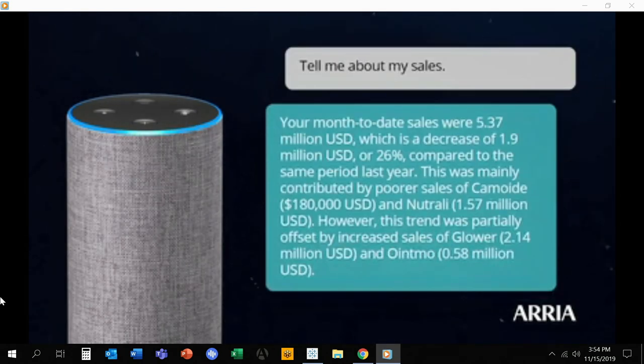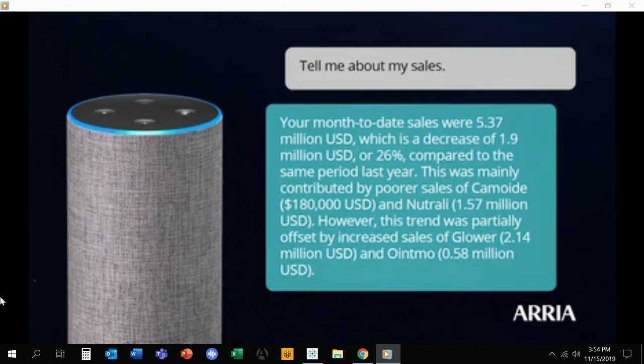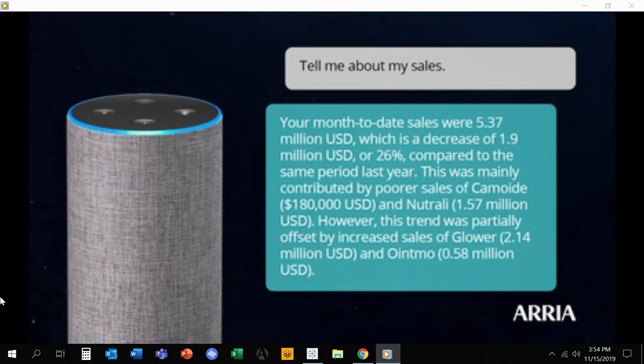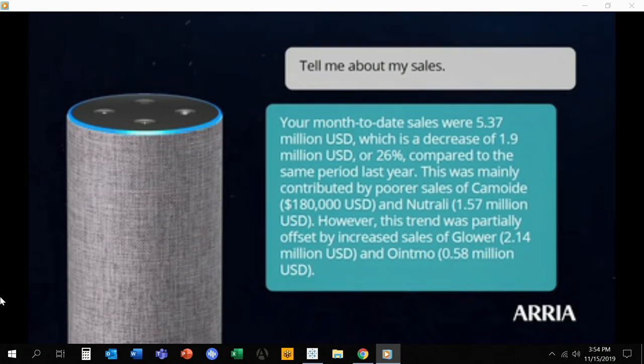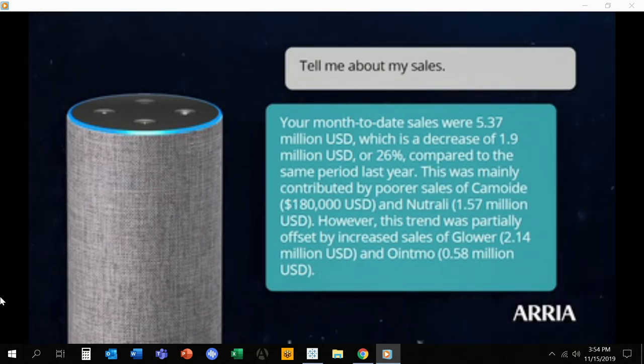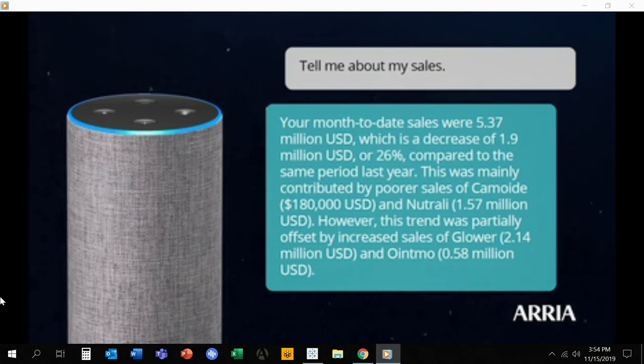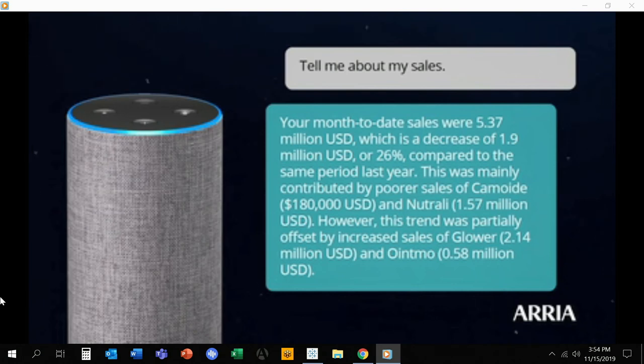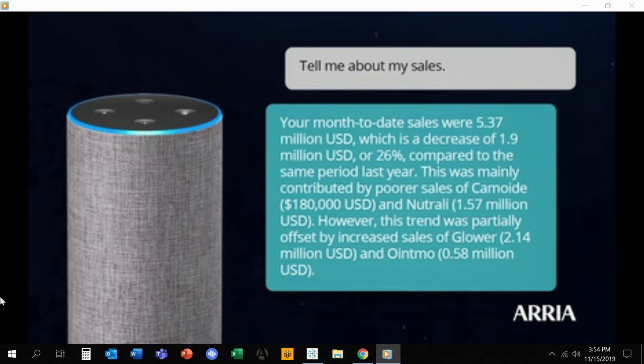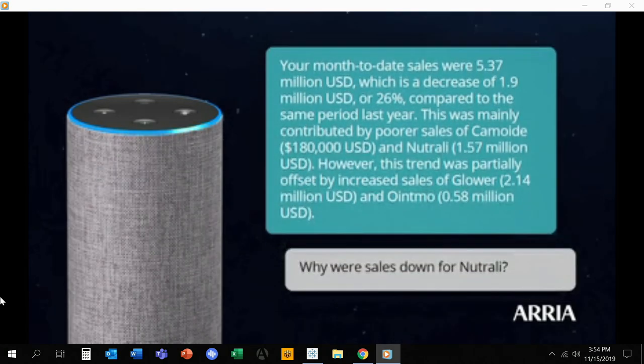Tell me about my sales. Your month-to-date sales were 5.37 million US dollars, which is a decrease of 1.9 million US dollars, or 26%, compared to the same period last year. This was mainly contributed by poorer sales of Kamoid, 180,000 US dollars, and Neutrali, 1.57 million US dollars. However, this trend was partially offset by increased sales at Glower, 2.14 million US dollars, and Oipmo, 0.58 million US dollars.